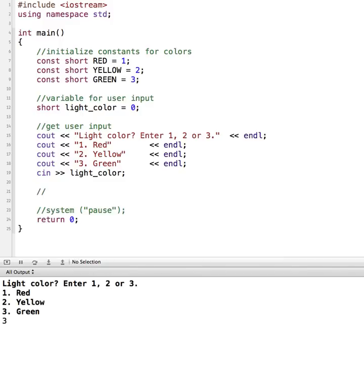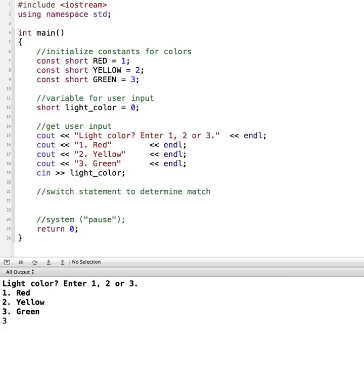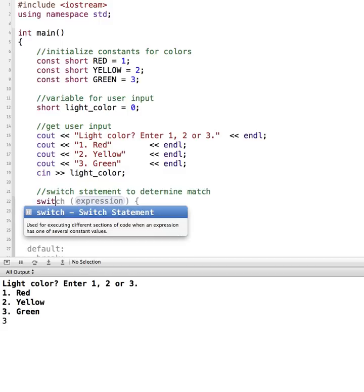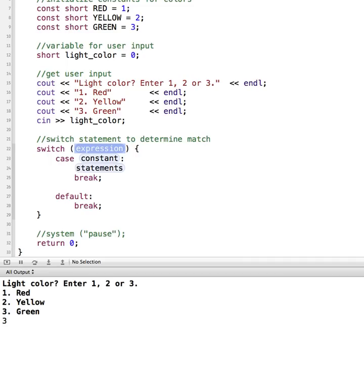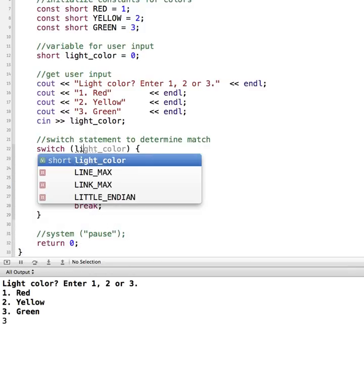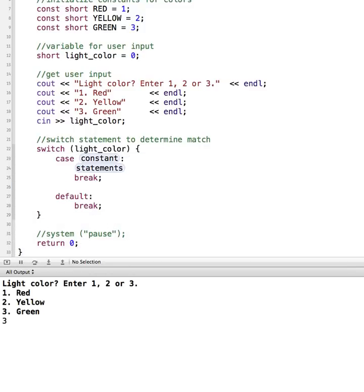So let's just start with a comment and say this is switch to determine match. So we start out with the keyword switch, and then we have an expression. What is it that we are matching this on? So our expression that we're matching it to is the light color that the user is entering.